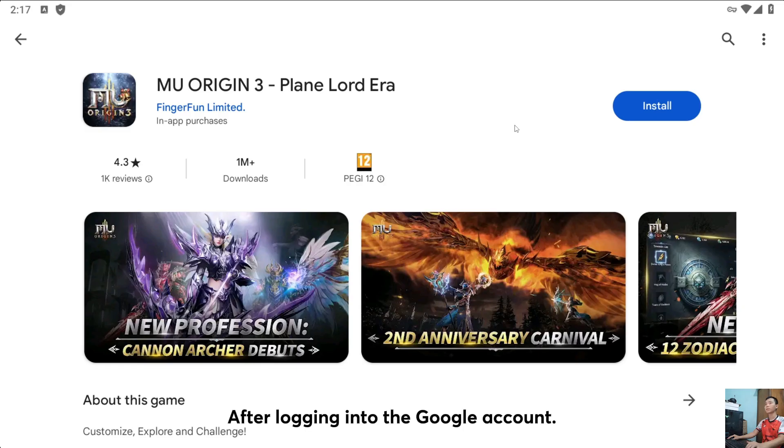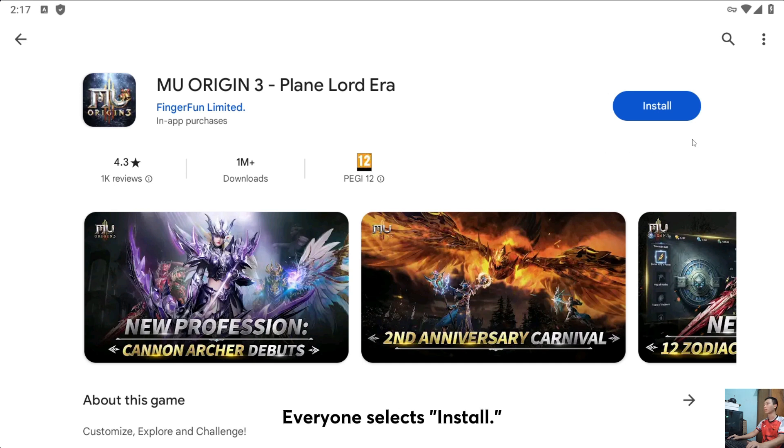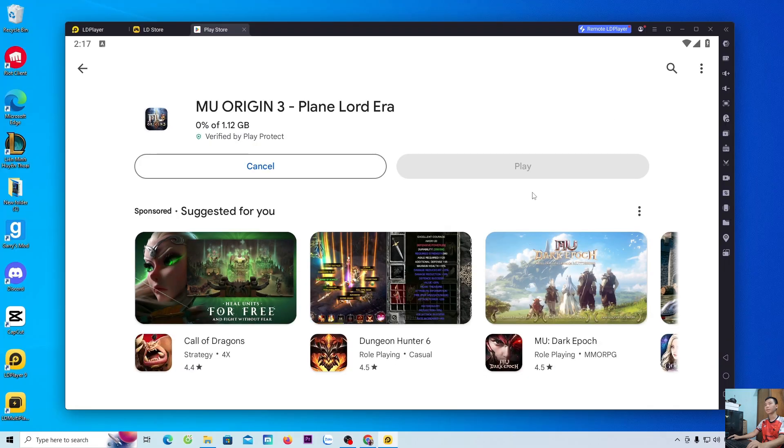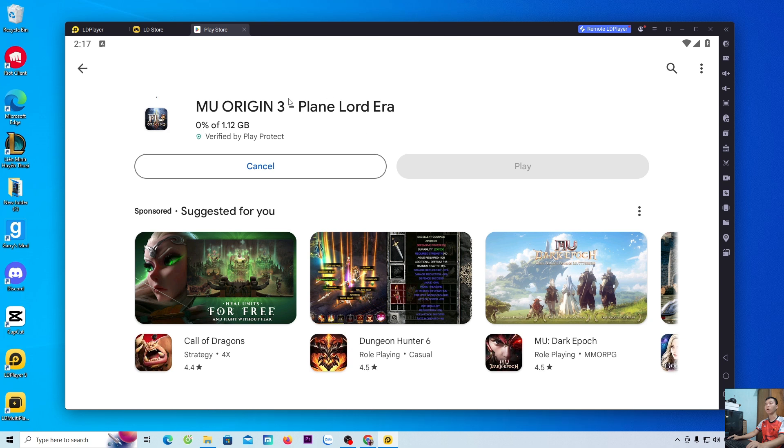After logging into the Google account, we will go to the Play Store. Everyone selects install. Now we will wait for MU Origin 3 to download to the computer.